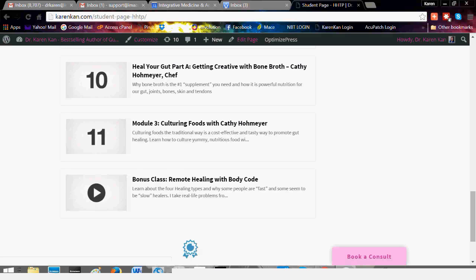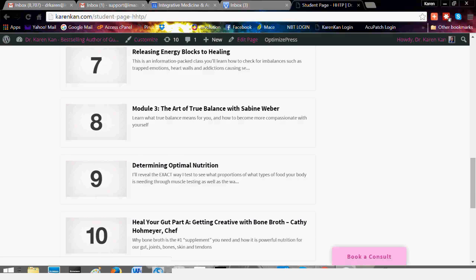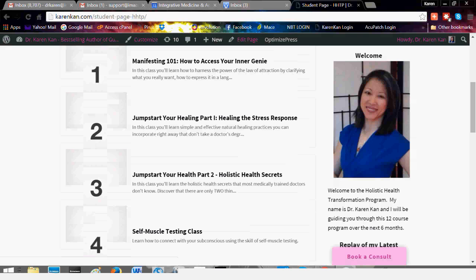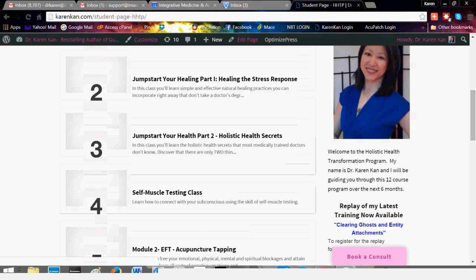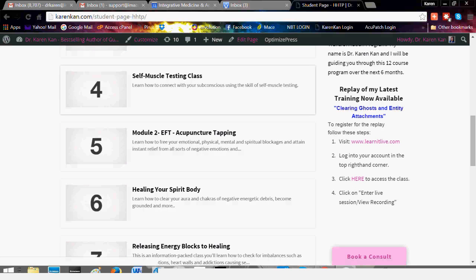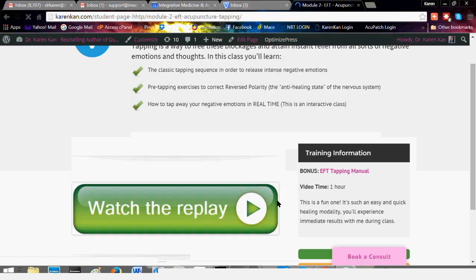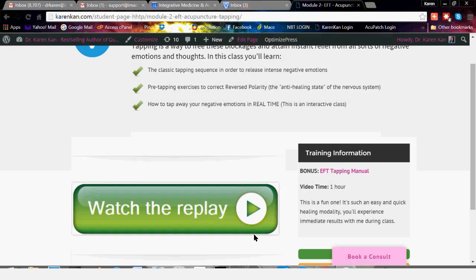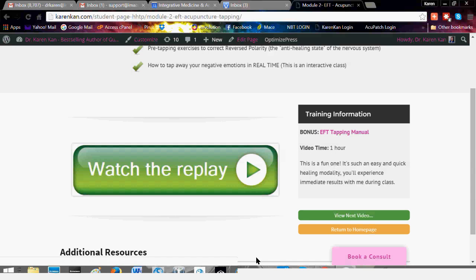Say you want to listen to the self muscle testing class or the acupuncture tapping class — let's go ahead and click on this link. You'll be forwarded to another page that has the link to the actual replay. At the top it'll show you what is in that class, and then you'll click the green link. It'll open up a new video and you'll be able to watch the video.